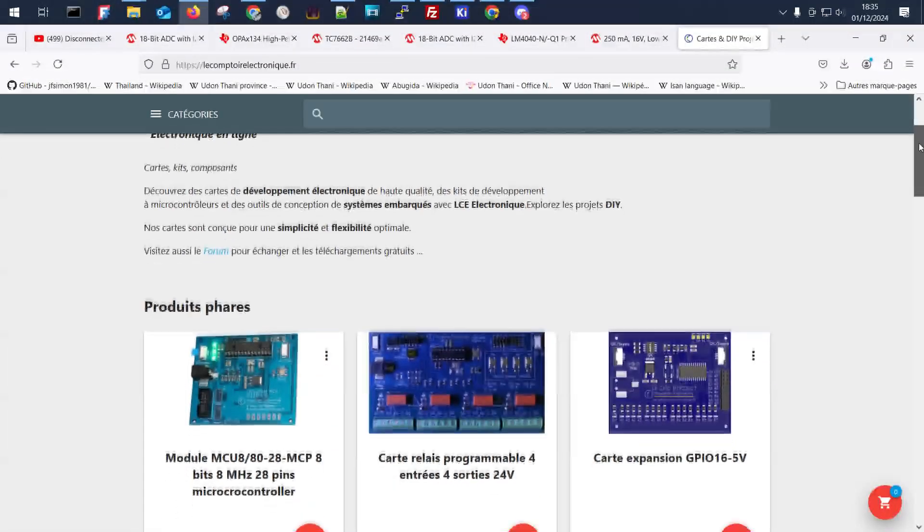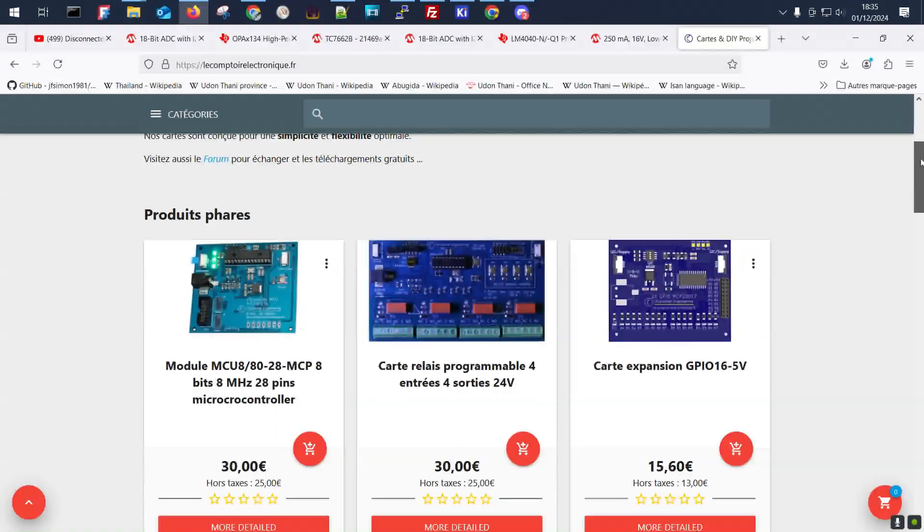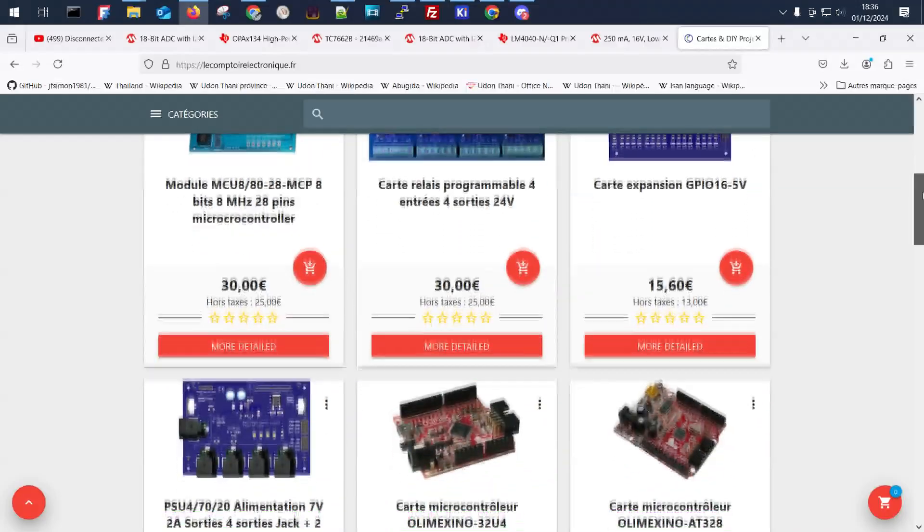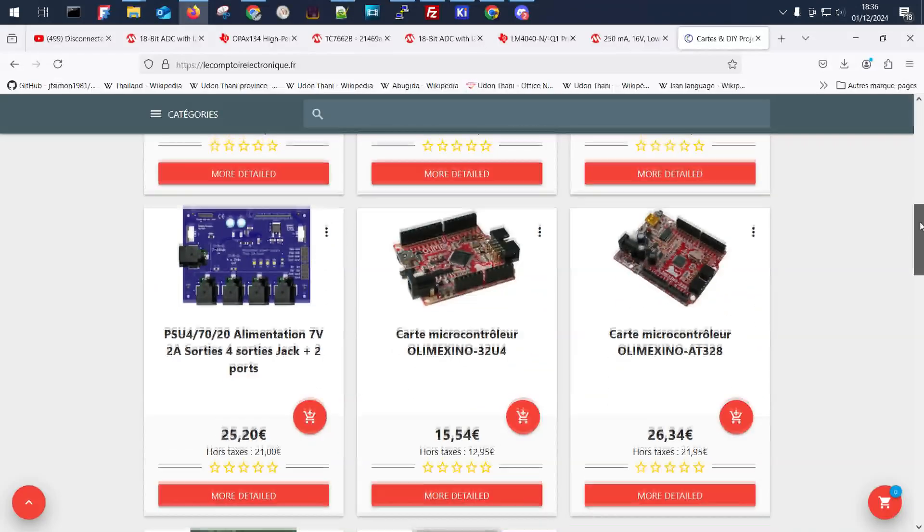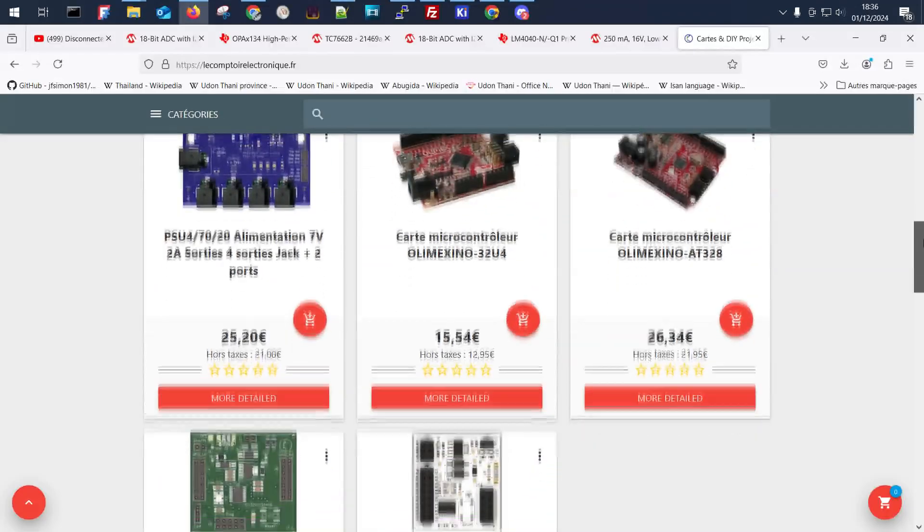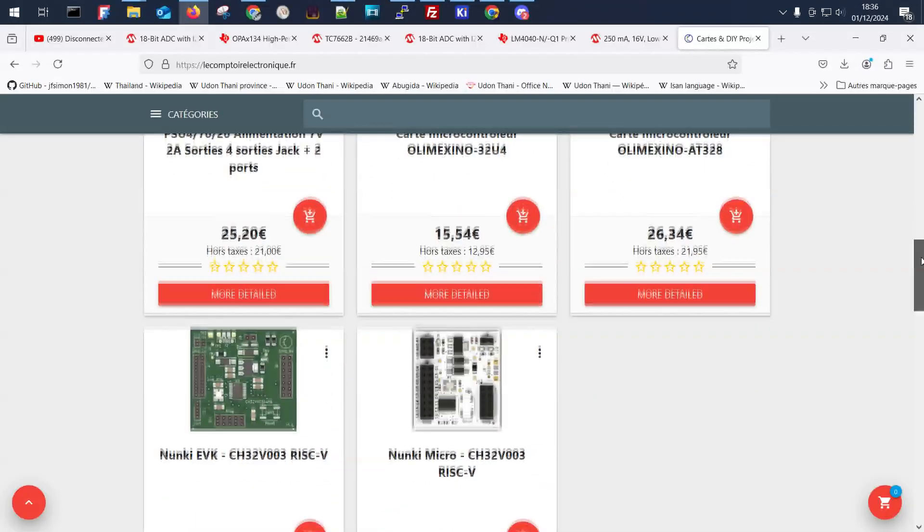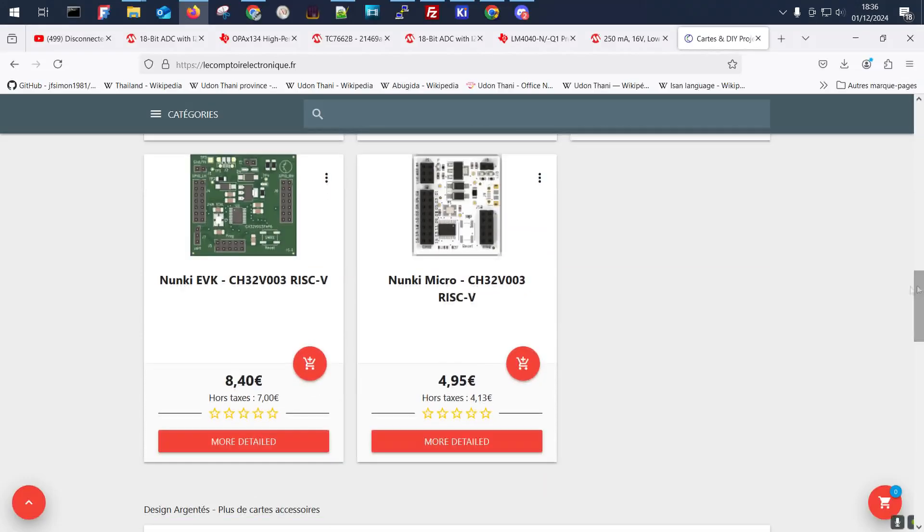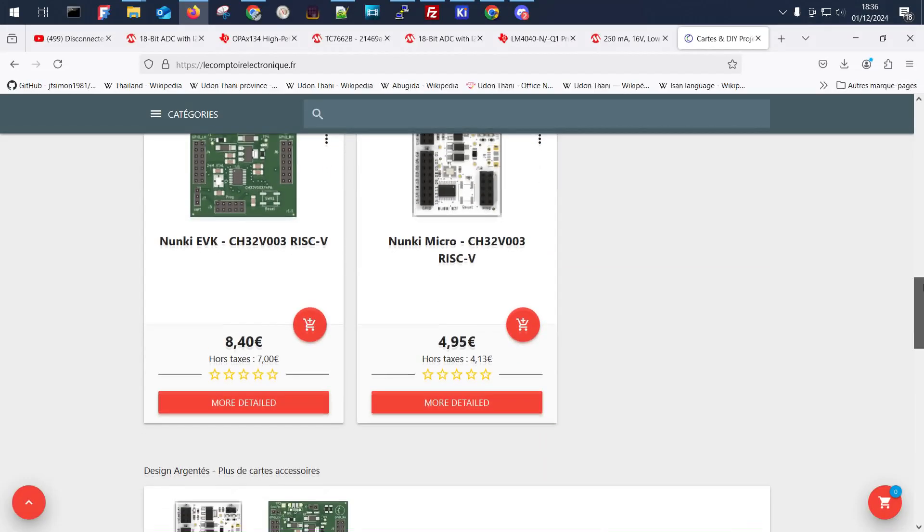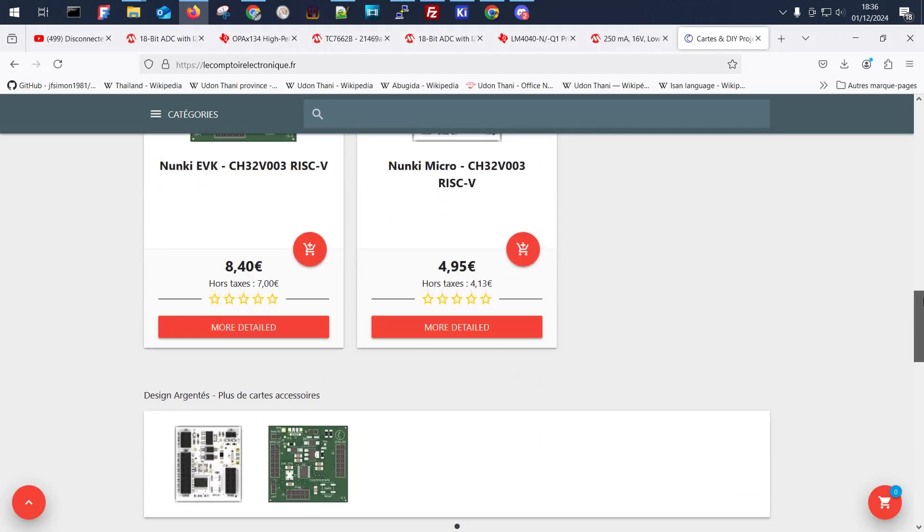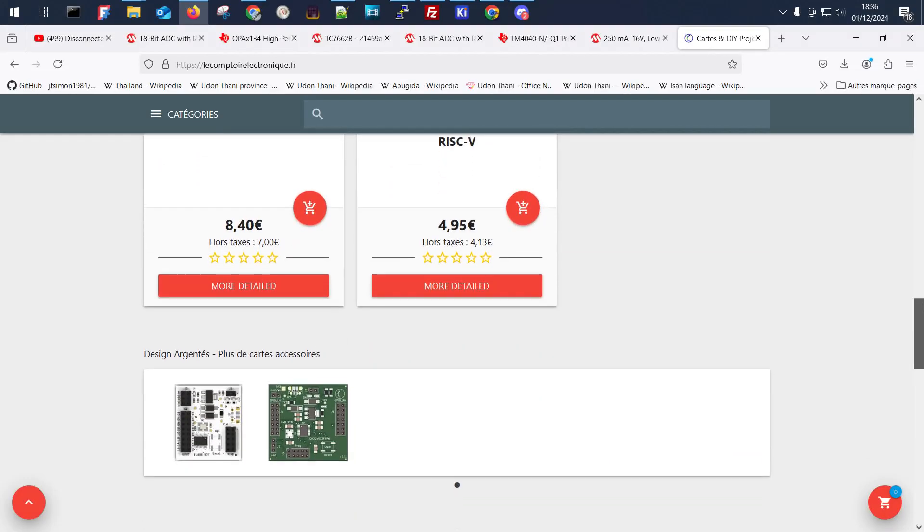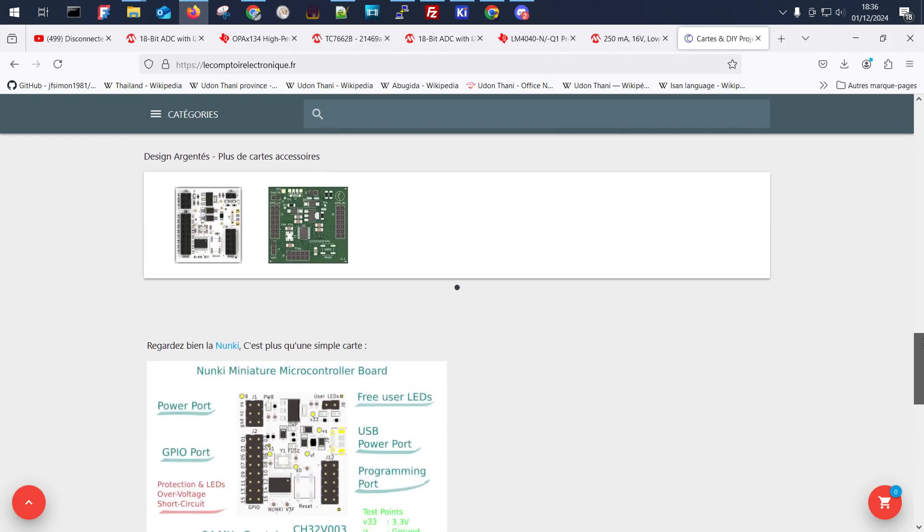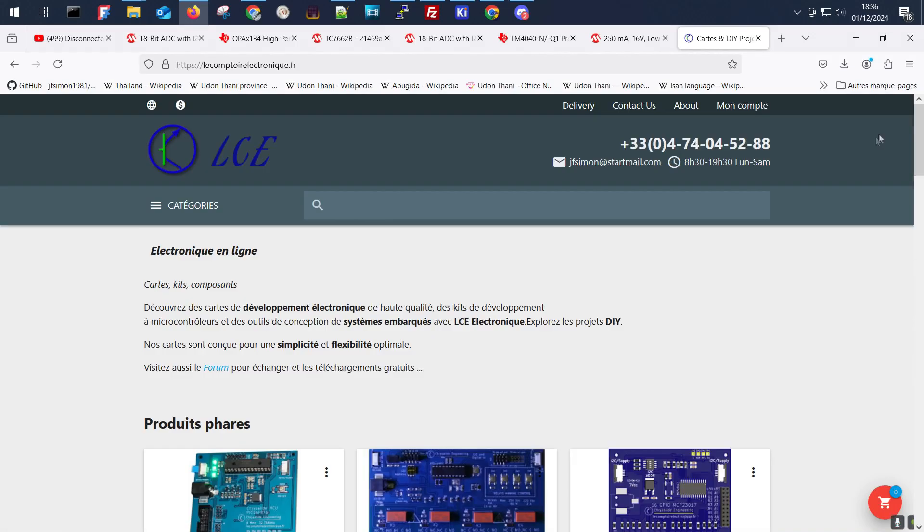Our boards are sold on this website LCE, the link in description. If you're interested in this project, you can always follow this channel or even consider taking one of these boards. Thanks for your interest.